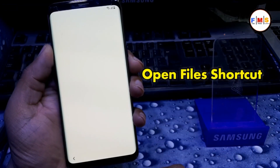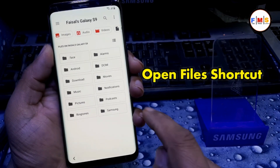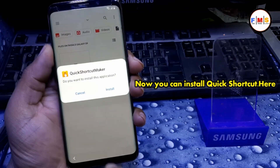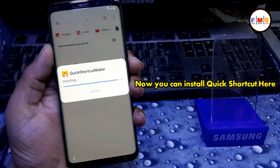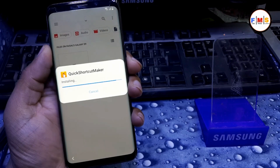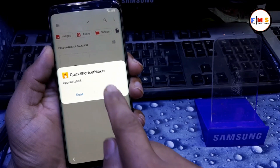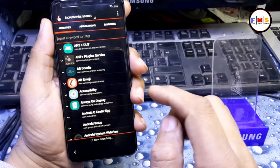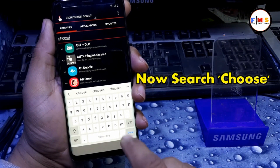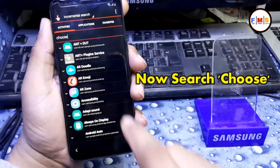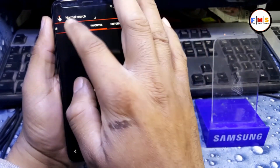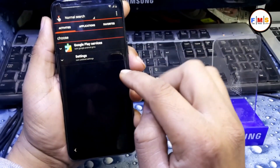After it downloads, open it and go to Downloads. We already downloaded the Quick Shortcut app — install it, then open it. After opening it, search for 'Choose,' then click on Application Favorite, and go back.